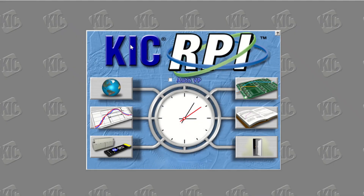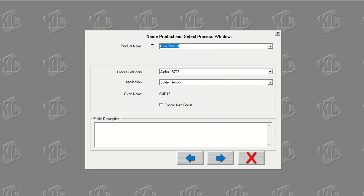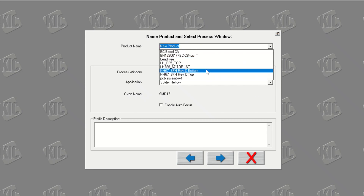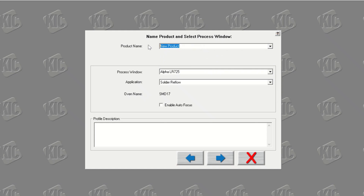Now that we understand the Automatic System's basic concept, it's time to run our baseline profile that we will use as a reference during production. From the main screen, click on the right column top button — the Run a Profile button. In the Product Name menu, you can select any product from the drop-down menu, or you can create a new one if you haven't run a profile for this product before. Kik always recommends that you give the same product name as the oven recipe. This will help the operator to select the same recipe in Kik software and in the oven during production.